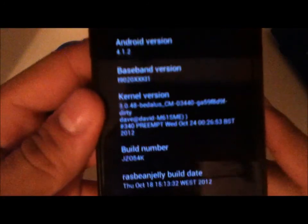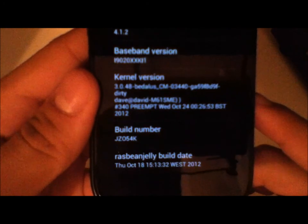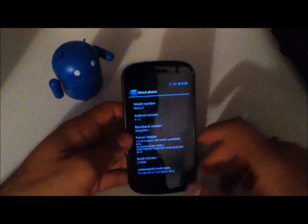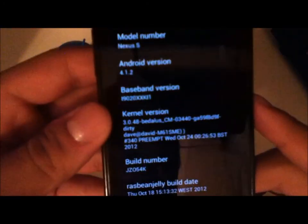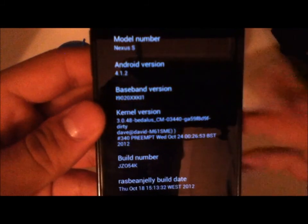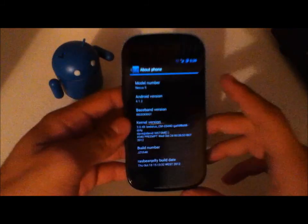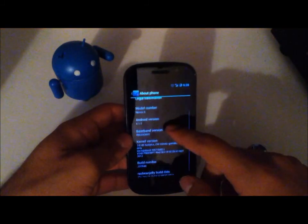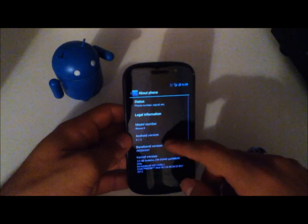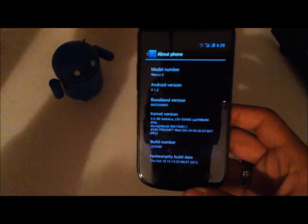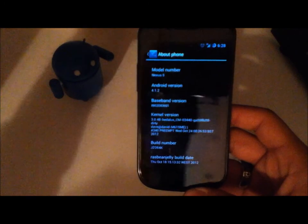It's a Raspbian Jelly ROM. The build date is Thursday October 18th. The kernel version is also changed — this is based on CM10, which is based on Android 4.1.2. Everything here is up to date with stock Android as well as CM10.